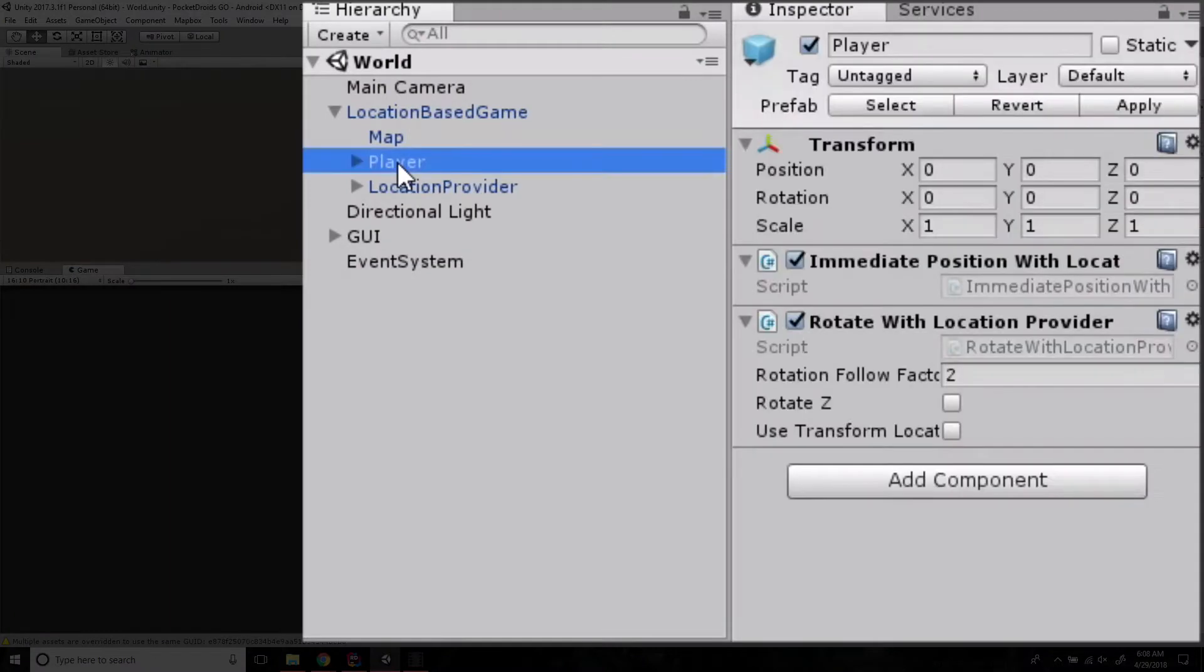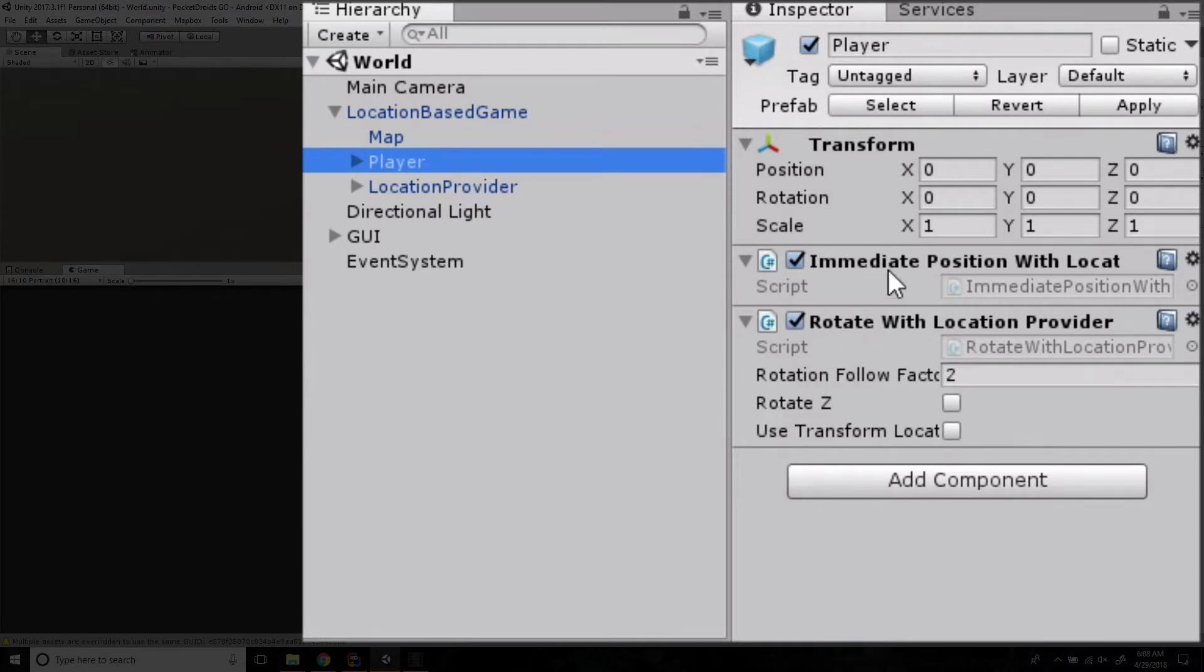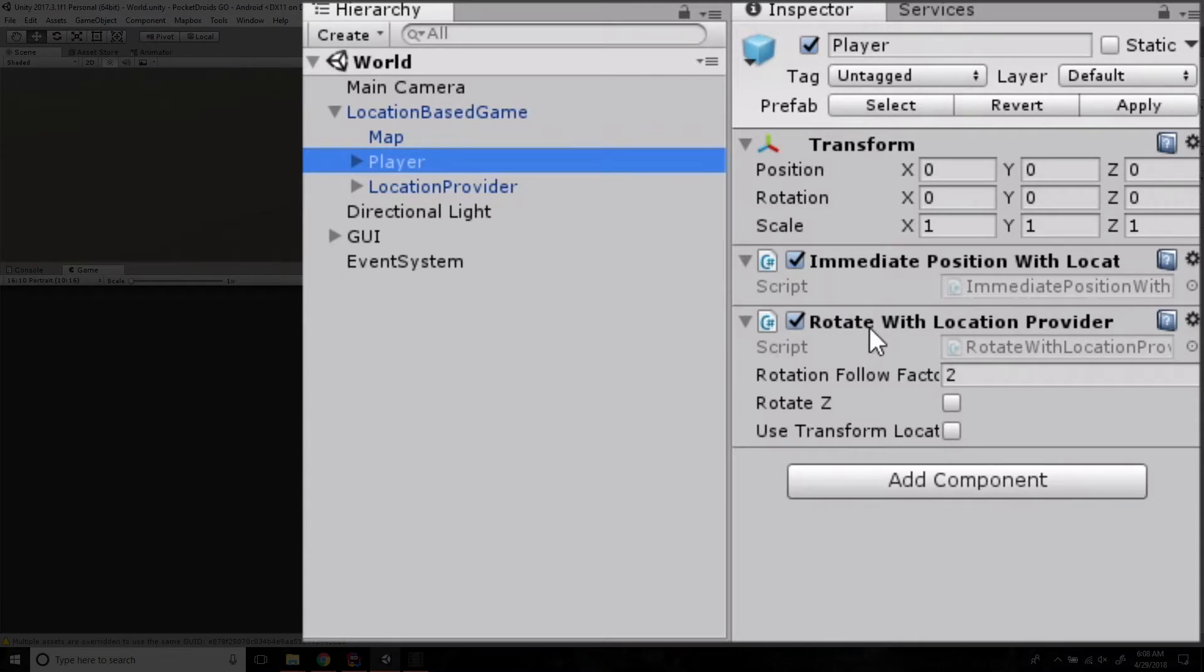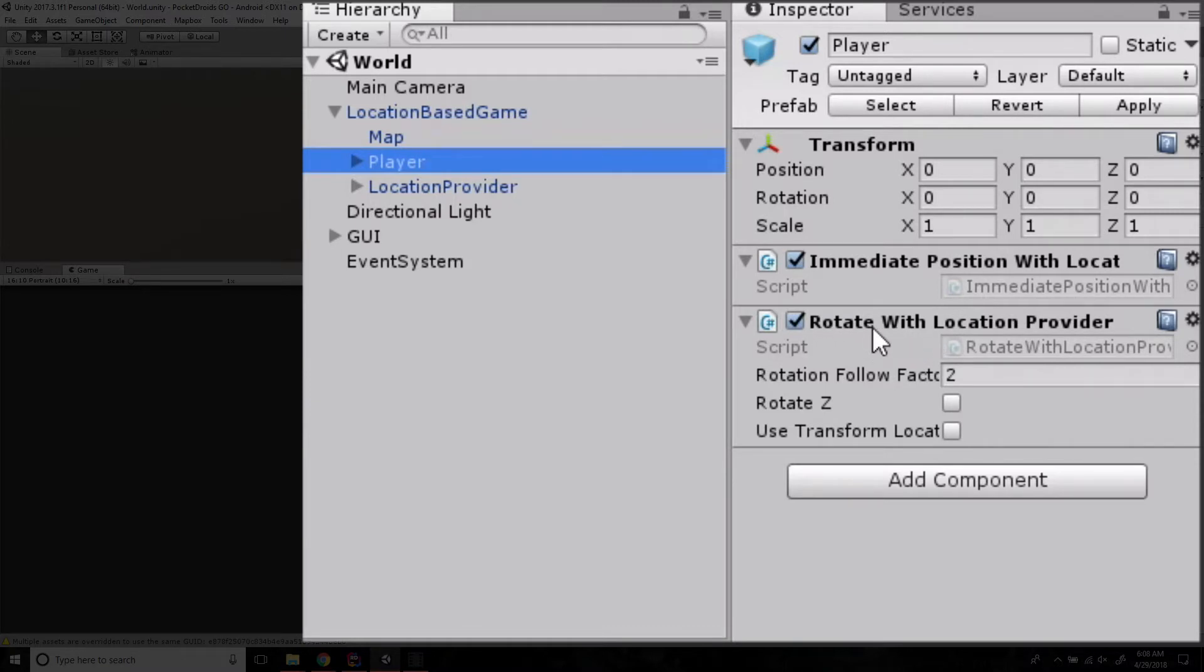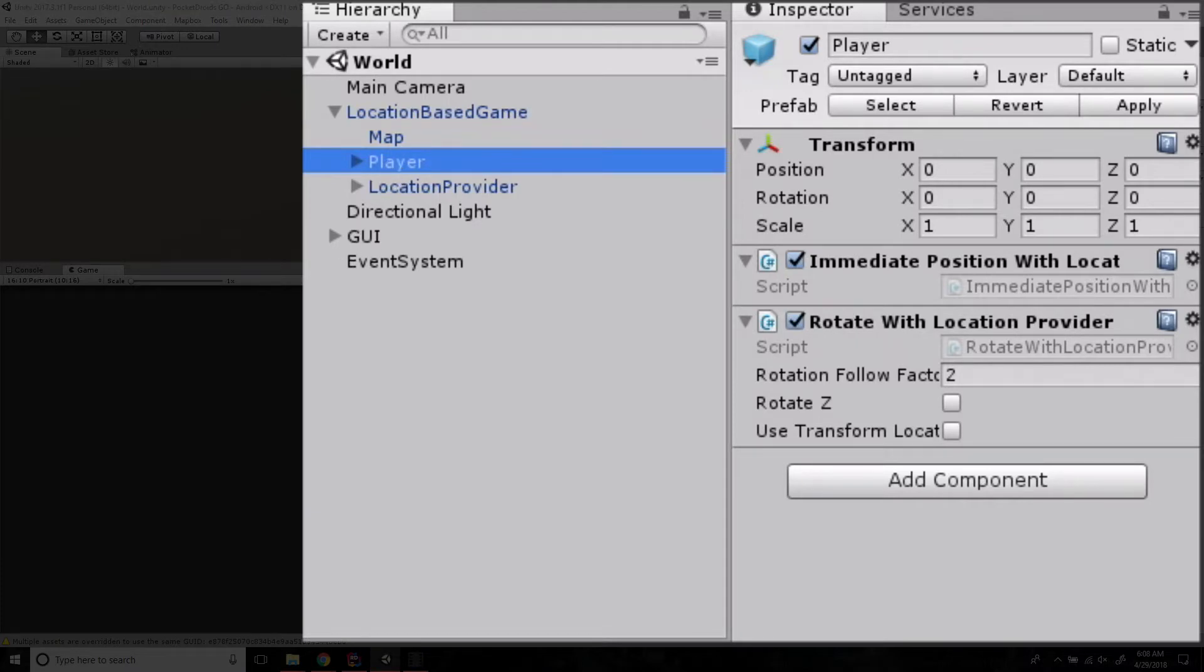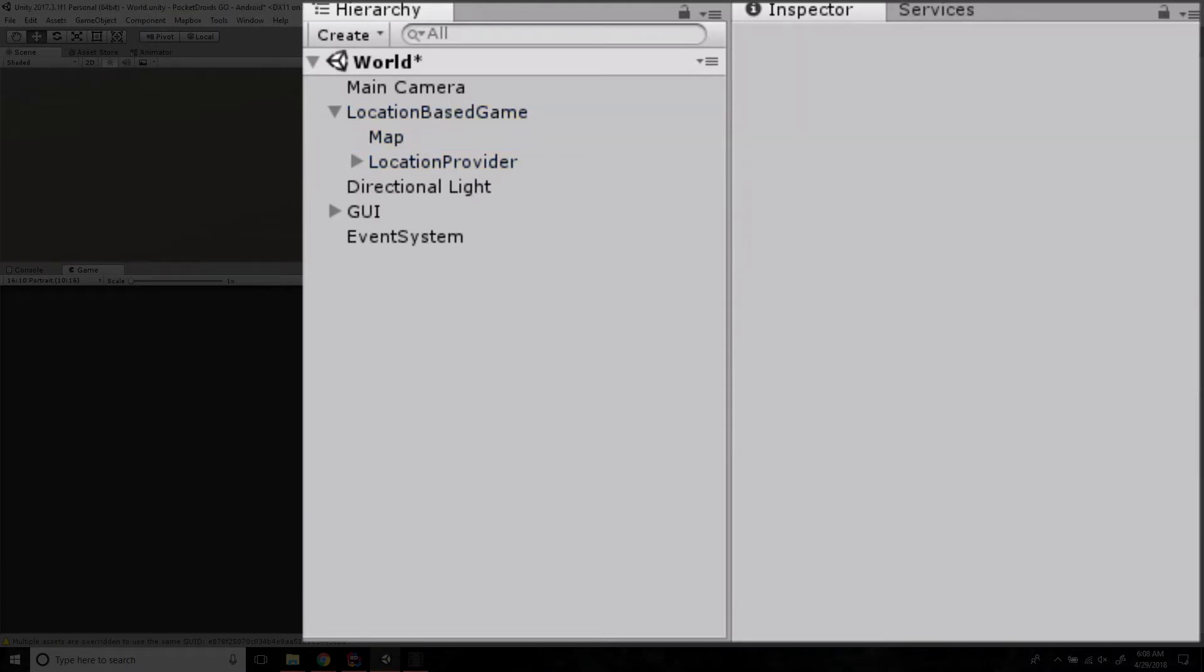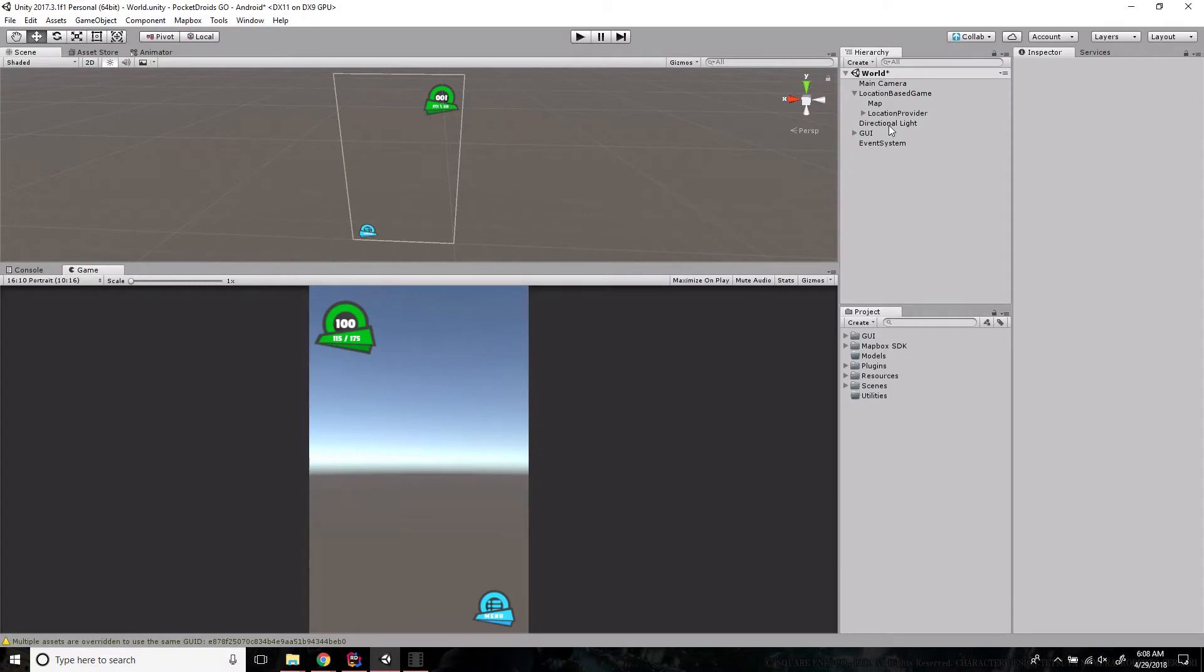Step one is we're going to remove this player object, which is the cube and sphere. But before I do, take notice there are two scripts here that we're going to need to use: immediate position with location provider and rotate with location provider. The rotate script isn't required, but it is pretty cool, so we're going to use it. Let's go ahead and delete this player and continue to break the prefab.